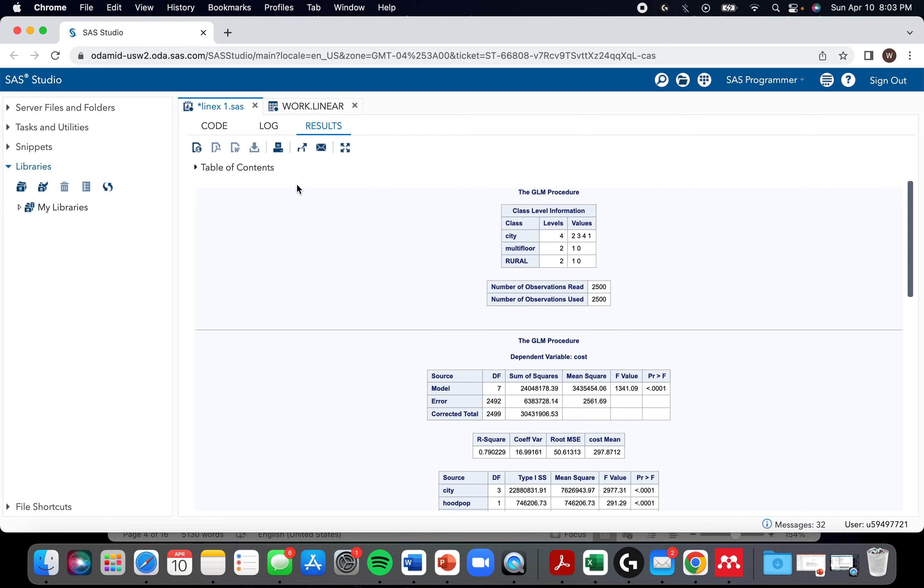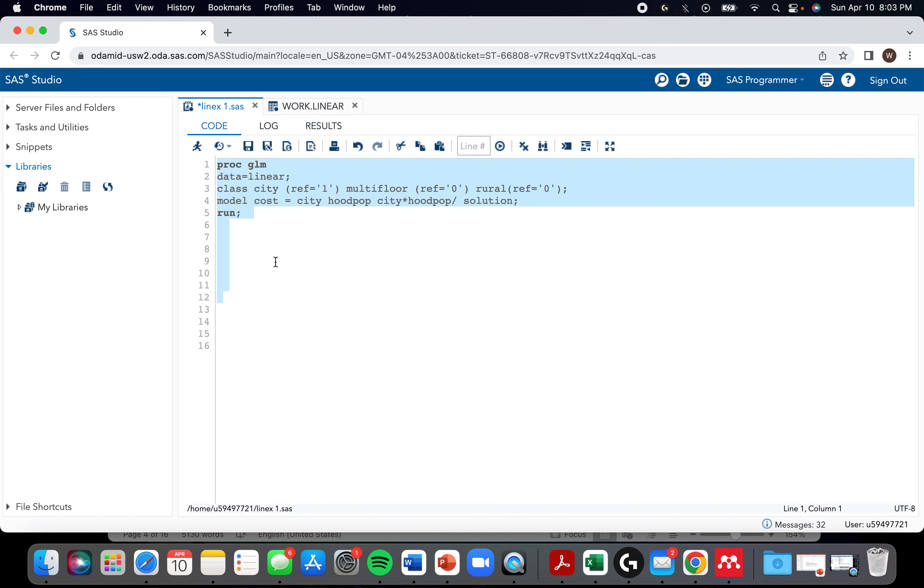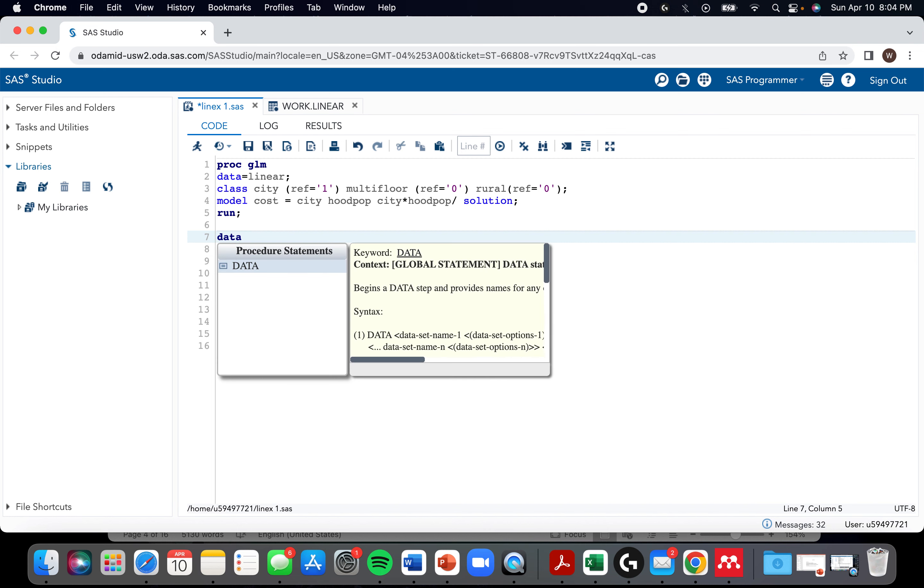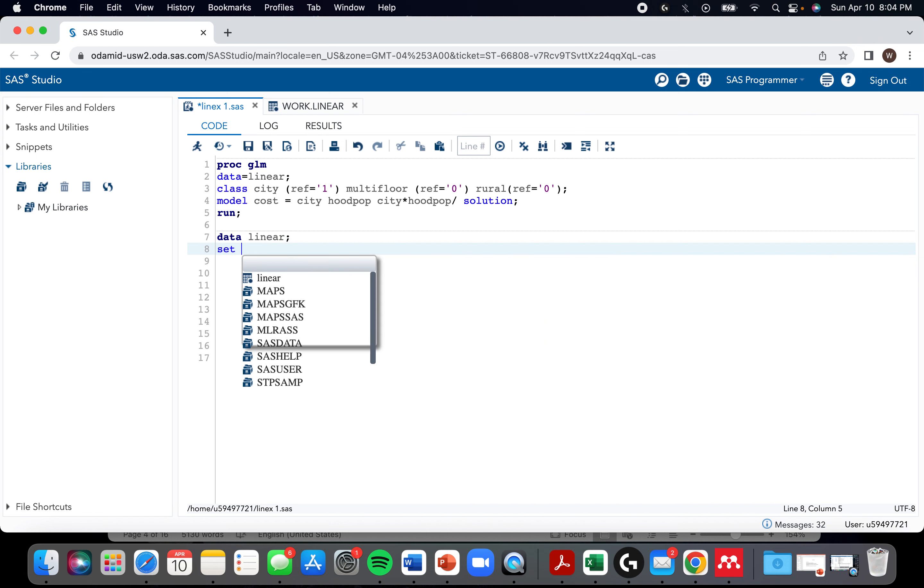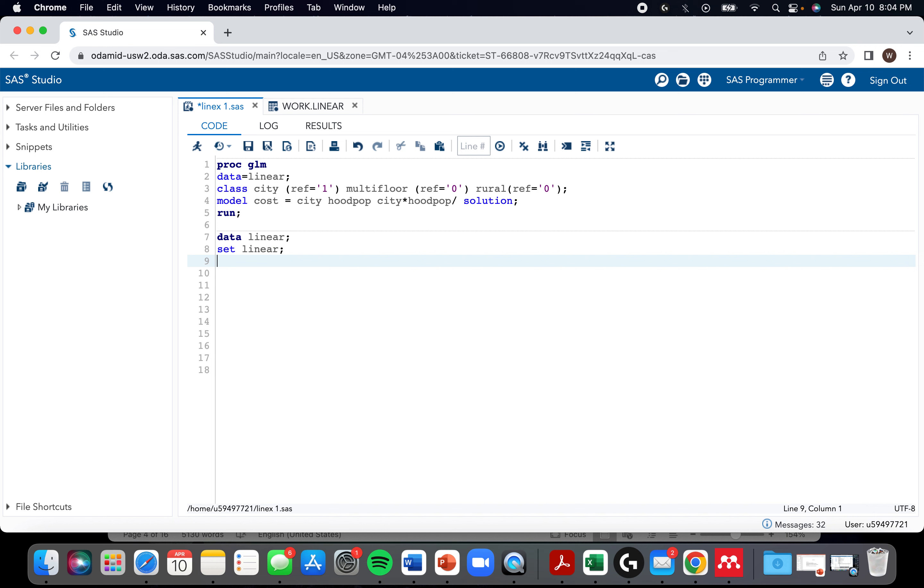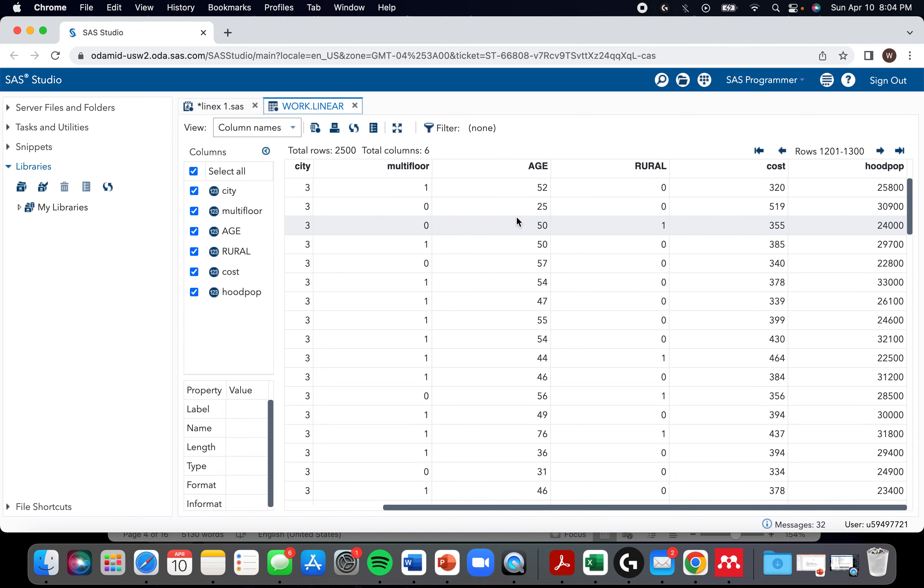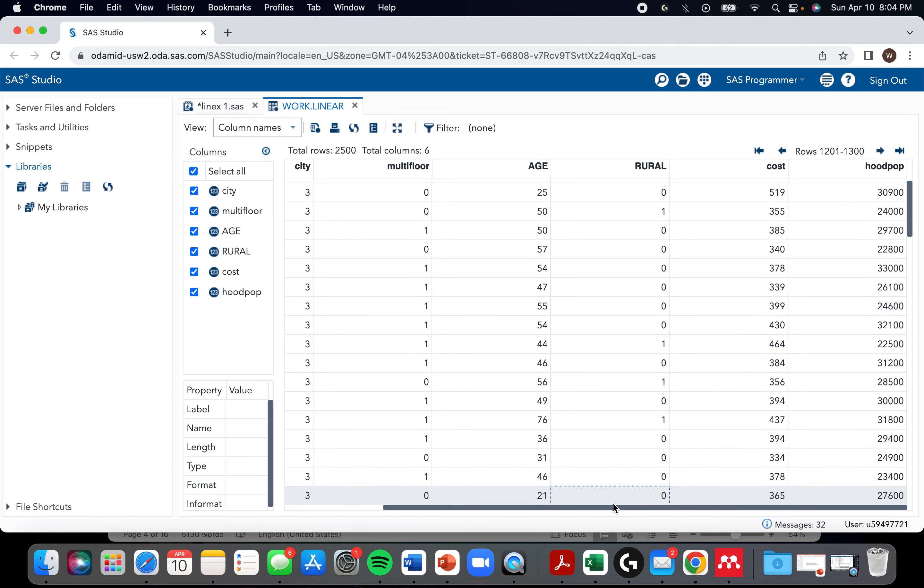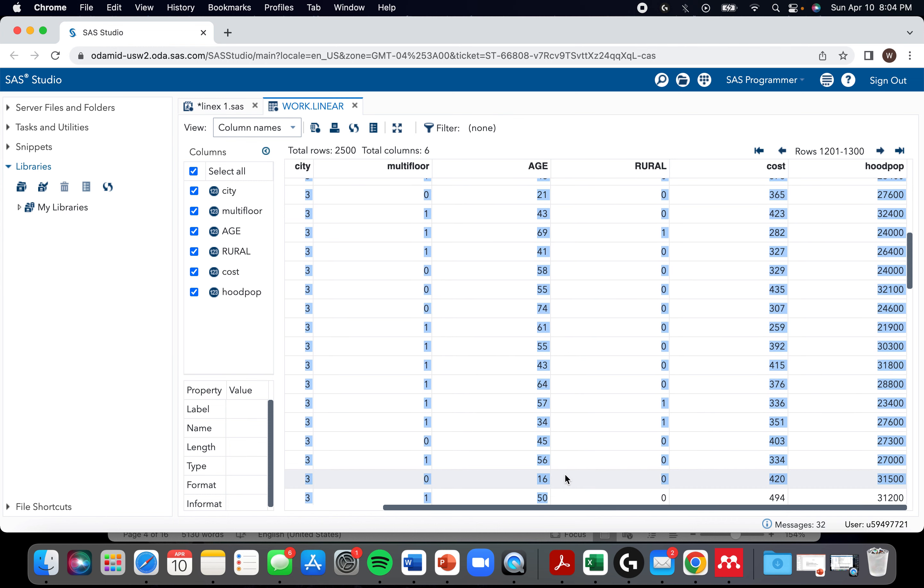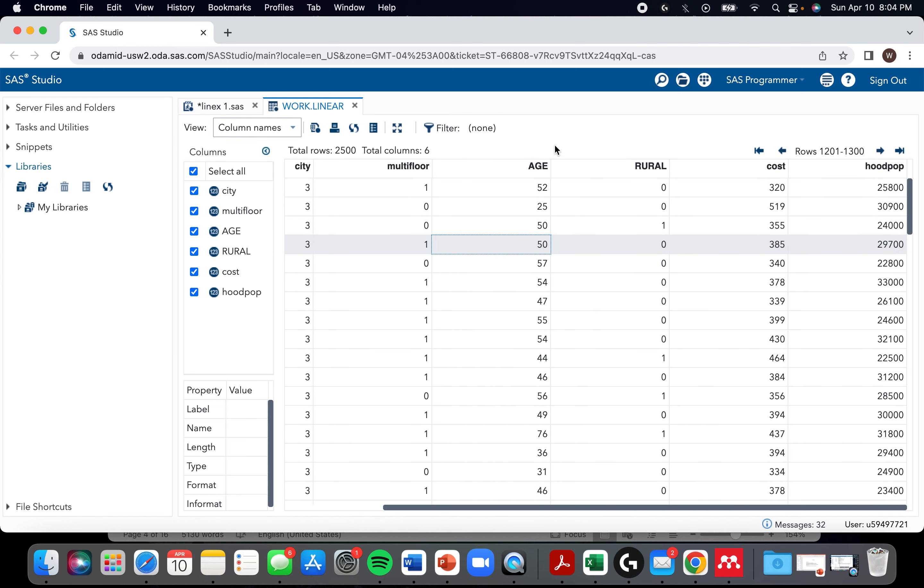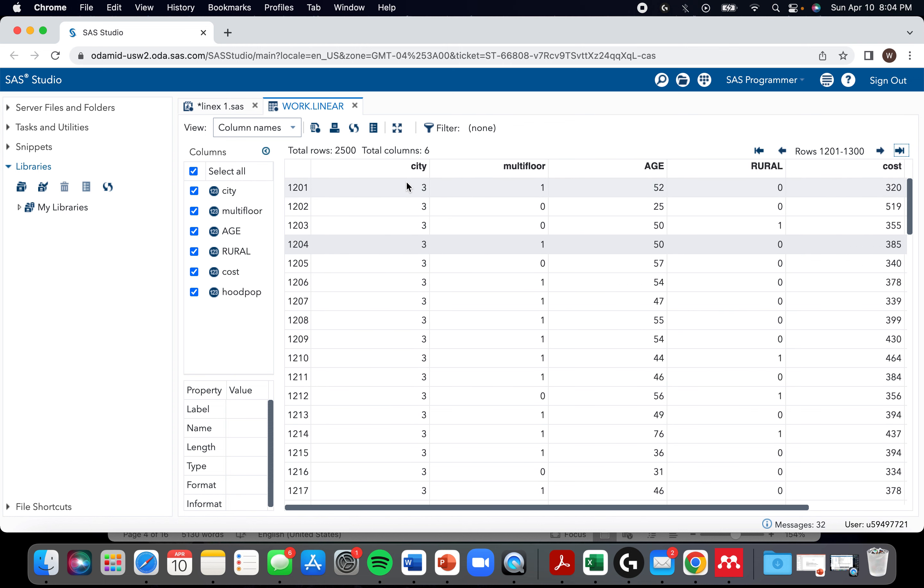Now I'm going to talk about proc reg. Proc reg is definitely more archaic and there's a few things you need to do. You'll notice we had a class statement with proc glm, which is nice because it creates your dummy variables for you. But with proc reg, you need to create dummy variables. So I'm going to do a data statement and I'm just going to name it the same. The fact that my new one and old one have the same name means I'm just modifying that one. Multi-floor and rural have two levels, it's a one or a zero, so they don't need any dummy variables. SAS is going to be able to handle that with proc reg. City has three though, so we're going to have to create some dummy variables for city.